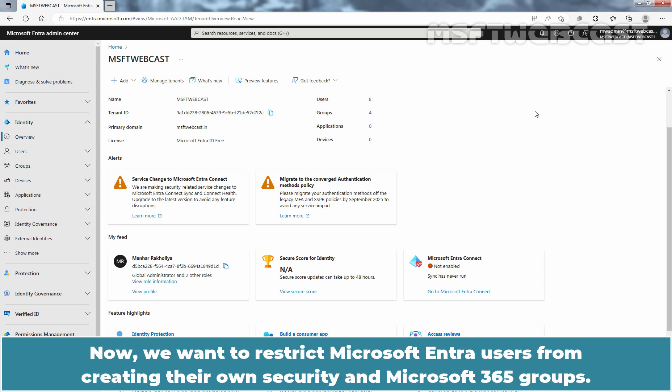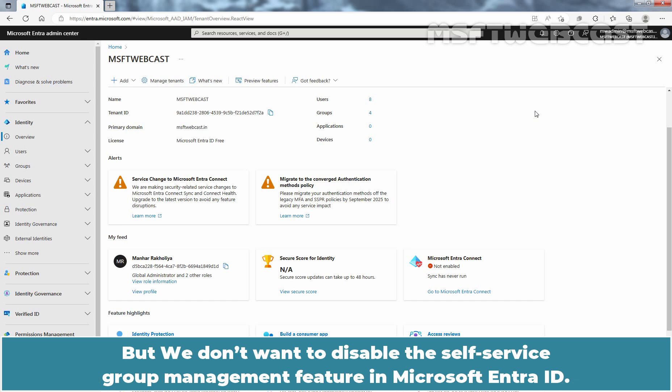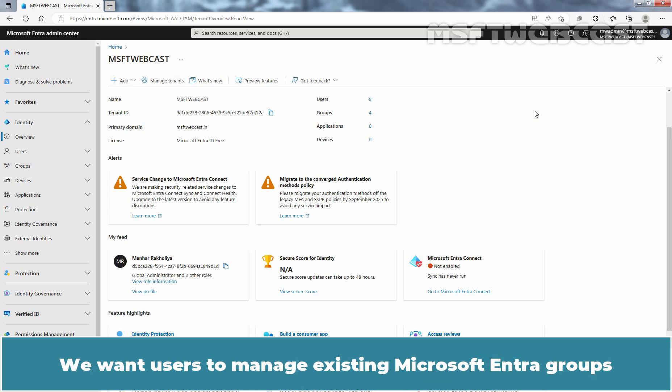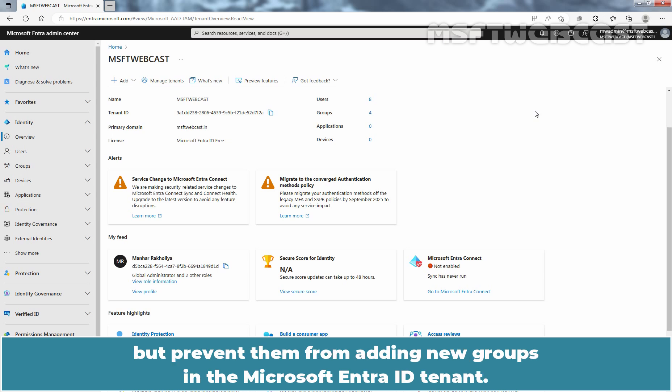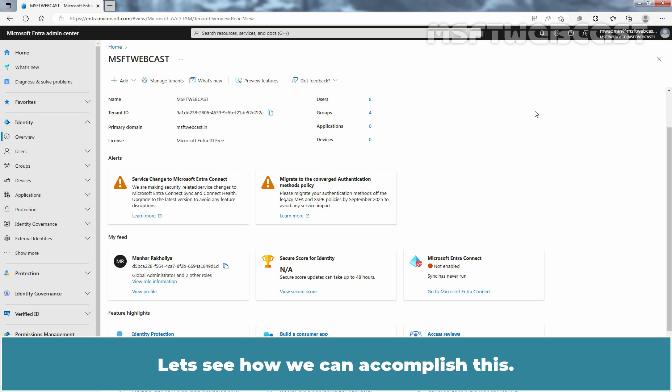Now we want to restrict Microsoft Entra users from creating their own Security and Microsoft 365 Groups, but we don't want to disable the Self Service Group Management feature in Microsoft Entra ID. We want users to manage existing Microsoft Entra Groups but prevent them from adding new groups in the Microsoft Entra ID tenant. Let's see how we can accomplish this.